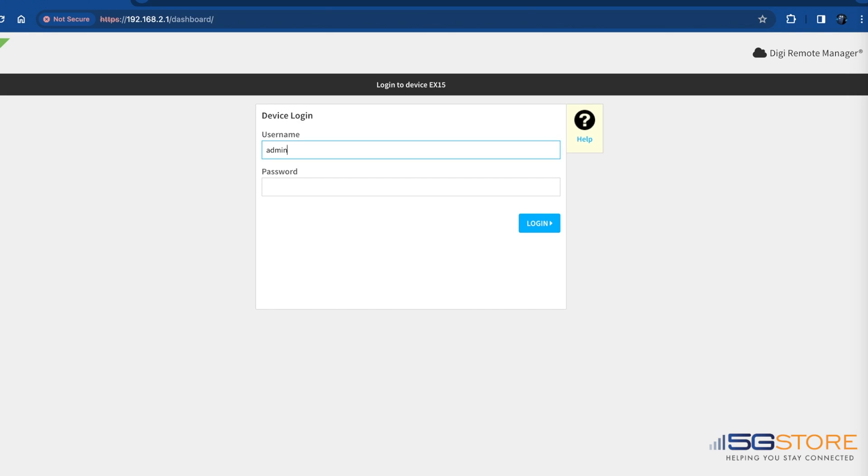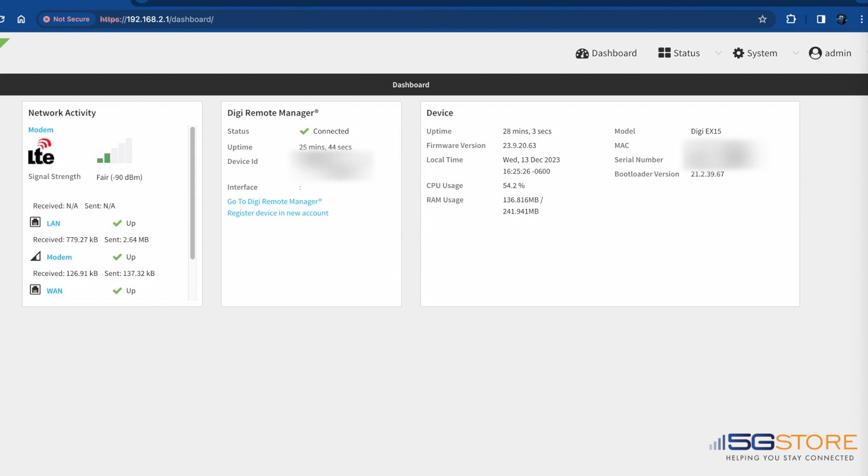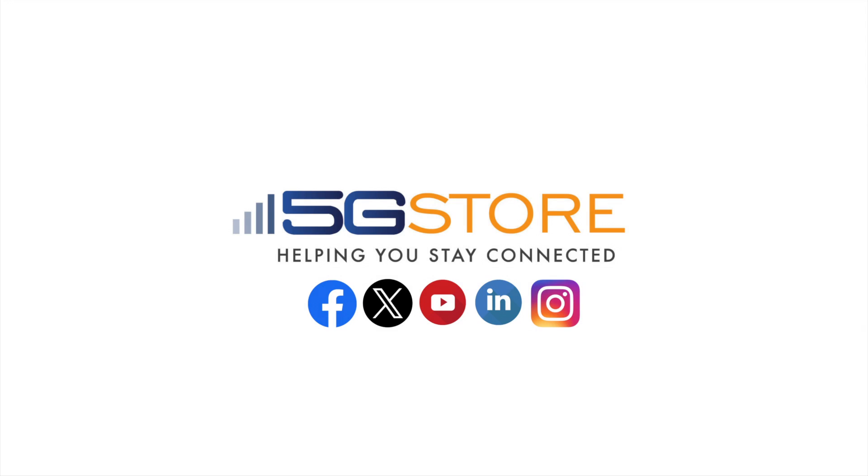That's all it takes to get your Digi EX15 up and running. We hope you enjoyed this video and welcome you to subscribe to our channel for more videos like it. Thank you for watching.